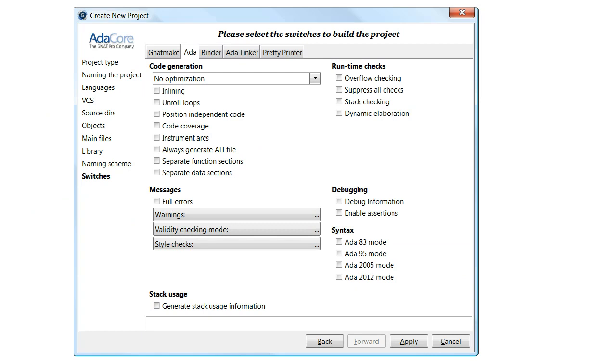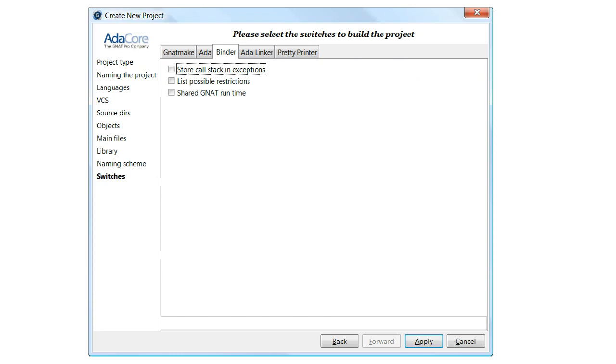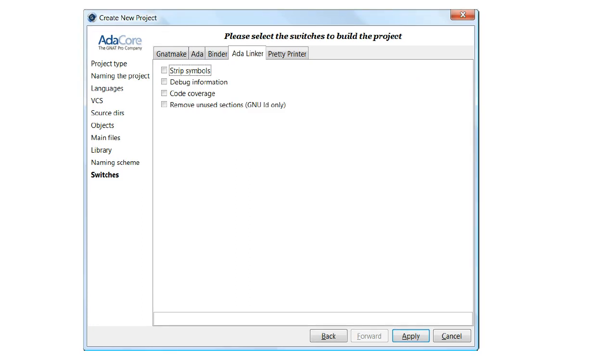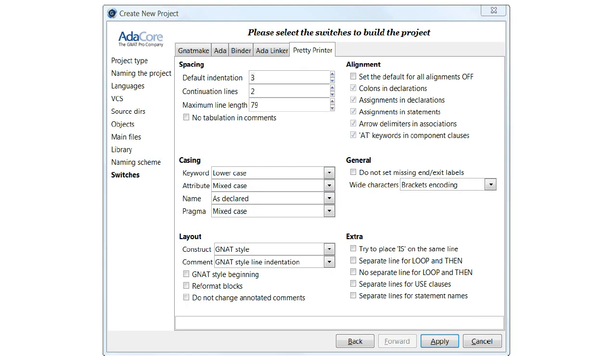The binder, the linker, and the pretty printer, which of course is another name for a source code formatter.